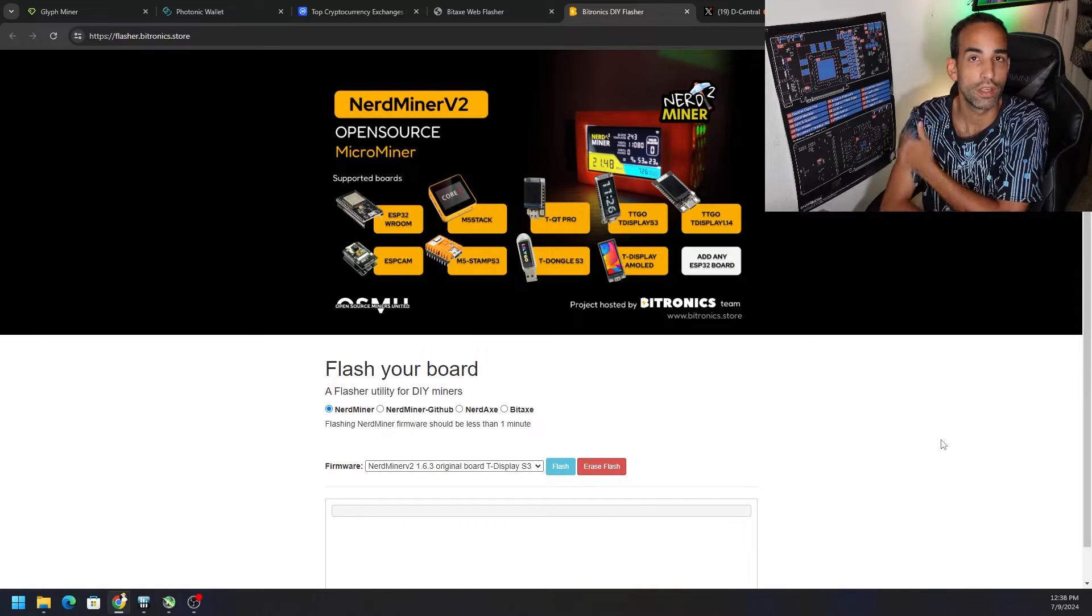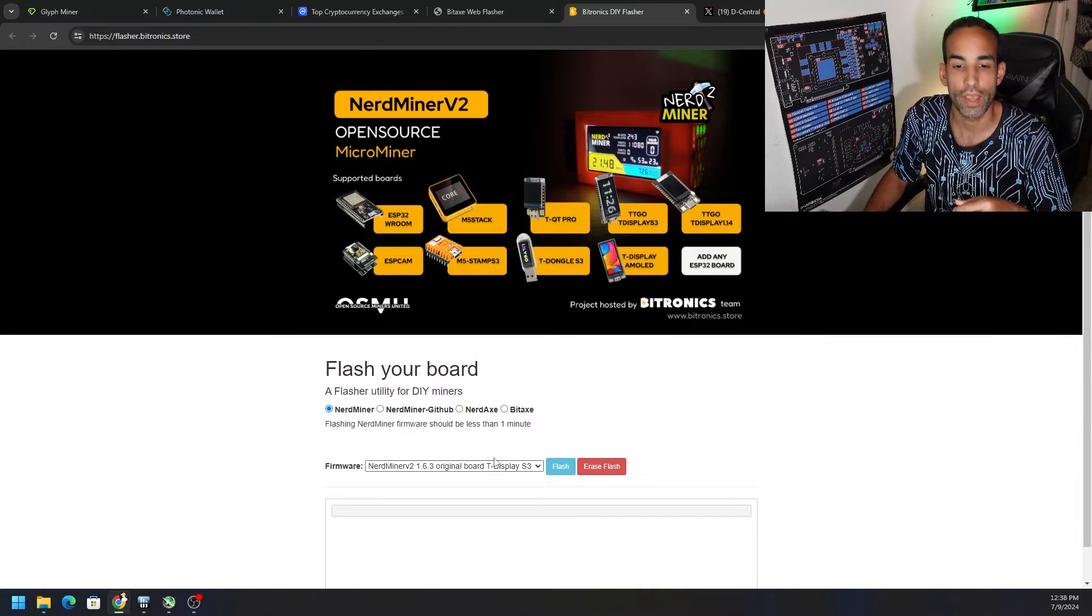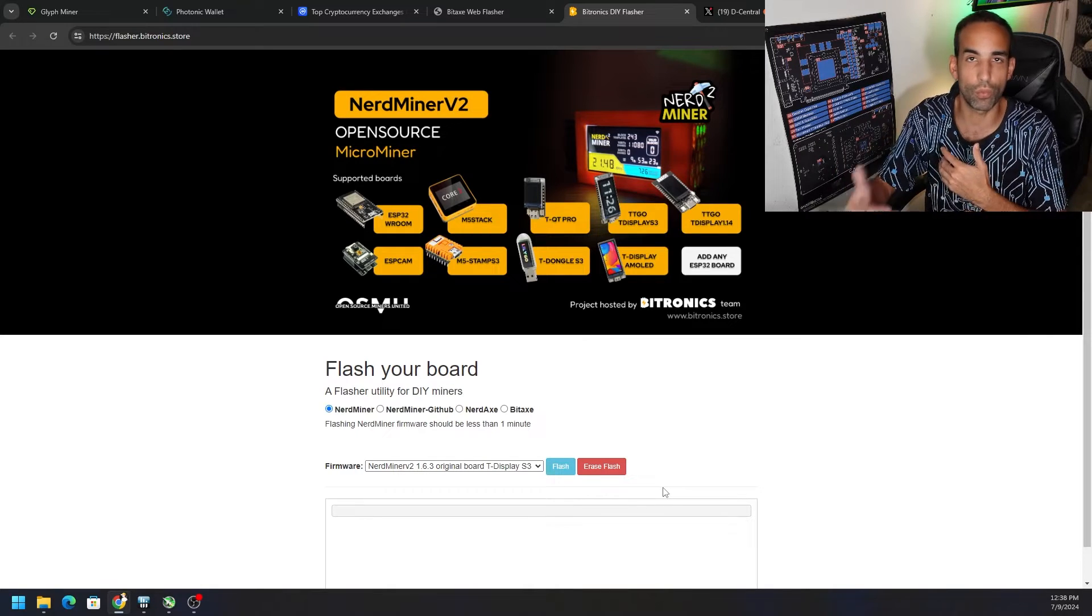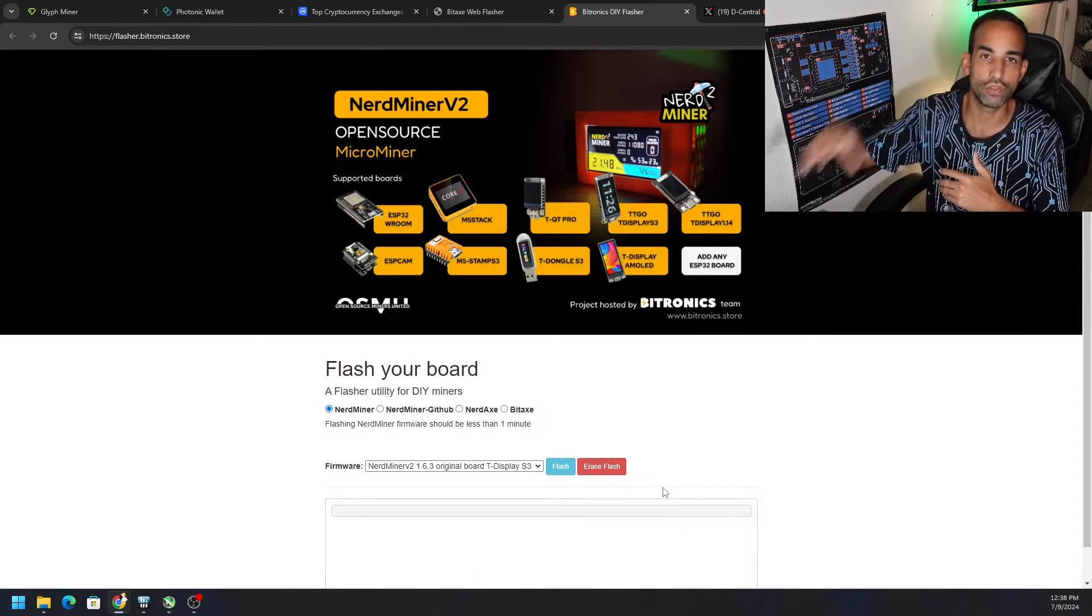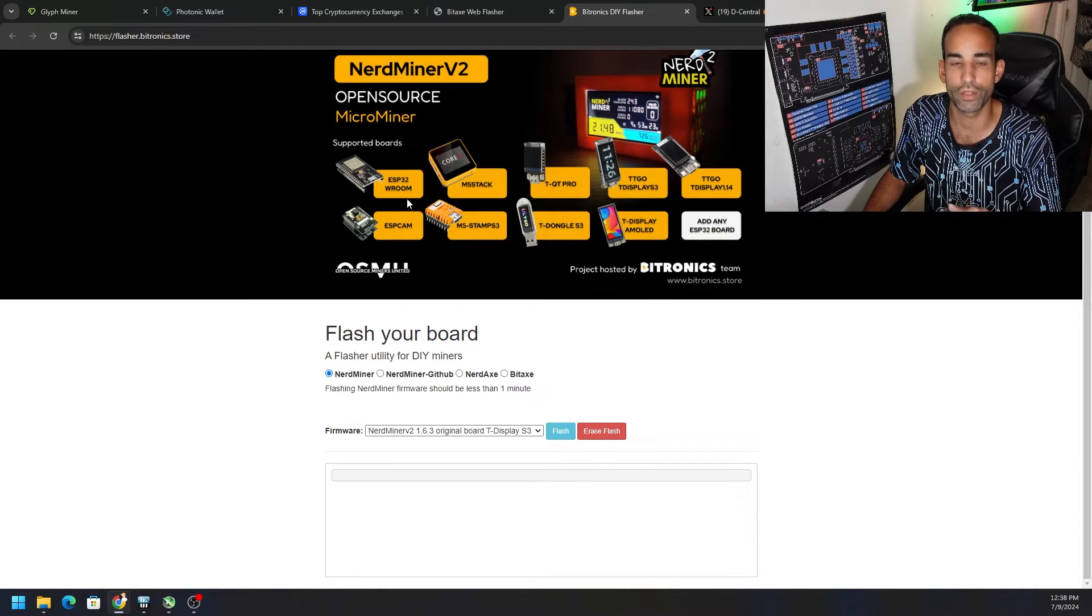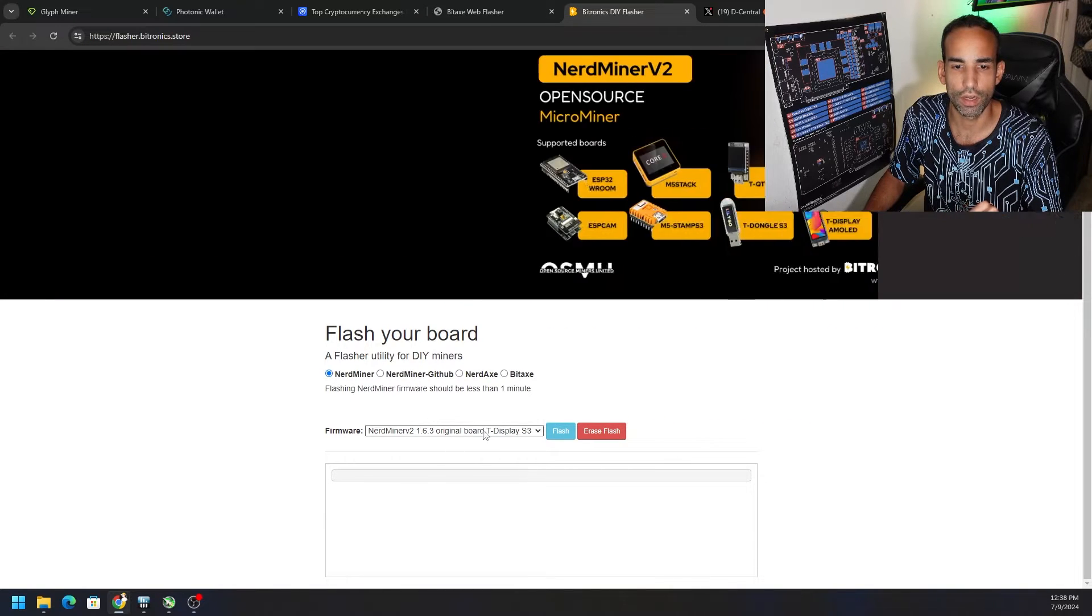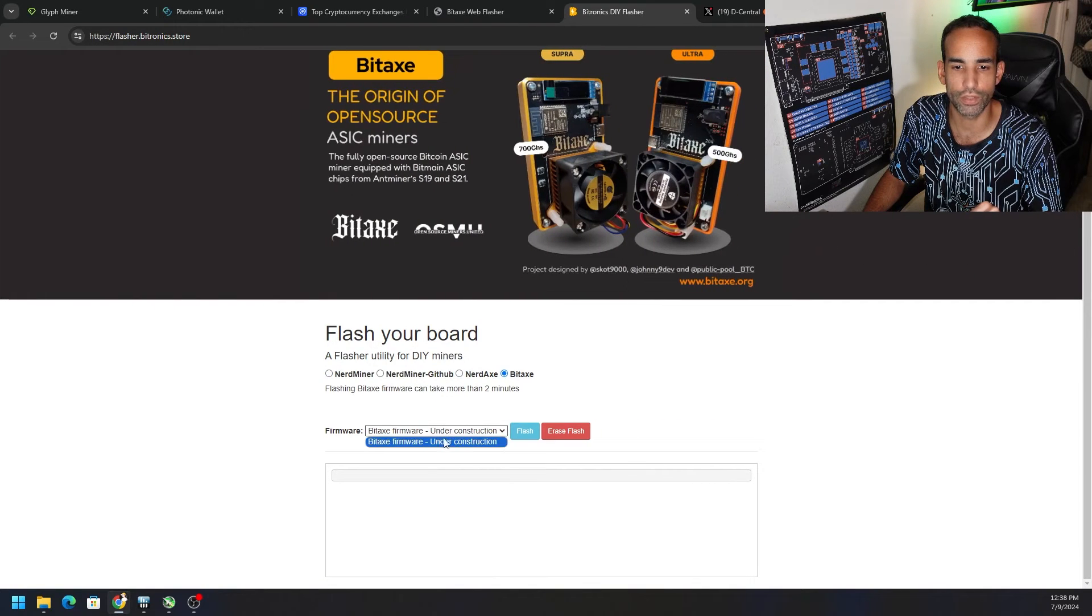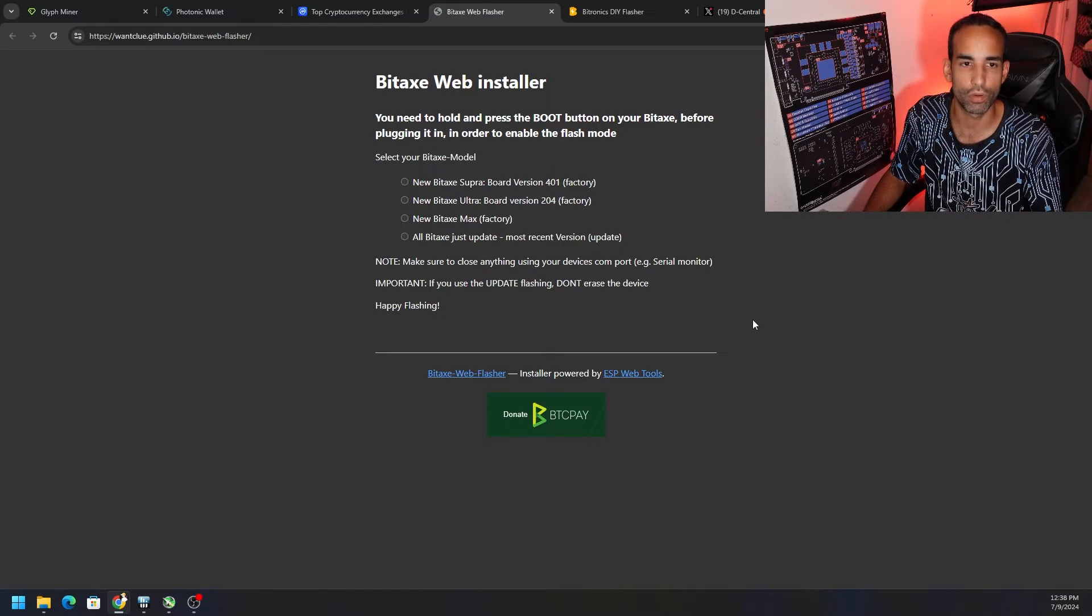I flashed the BitAxe with the NerdMiner firmware because it is the ESP32 chip that's on it, and I flashed it to the NerdMiner even though I knew it wouldn't work, but just to get it to read the ROM, just to get it to read the file. So that way I can come to the BitAxe flasher. You can see here that flasher.bitronics.store does have the BitAxe firmware in here, or the NerdAxe firmware in here, but the BitAxe firmware still says under construction on this page.